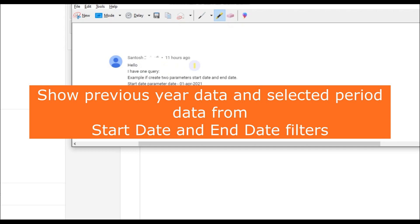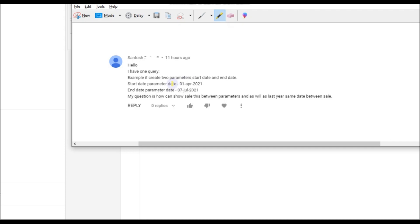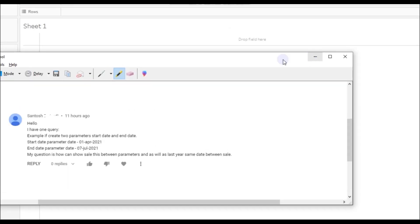Hi friends, welcome to the Tableau Twitter channel. In this video we are going to discuss a query that I received on my YouTube channel. The query is: if we create two parameters — a start date parameter and an end date parameter — how can we show the sales between those parameters as well as the last year same period sales? So the requirement is a start date and end date parameter, and we need to show data for the selected period and also the previous year same period value.